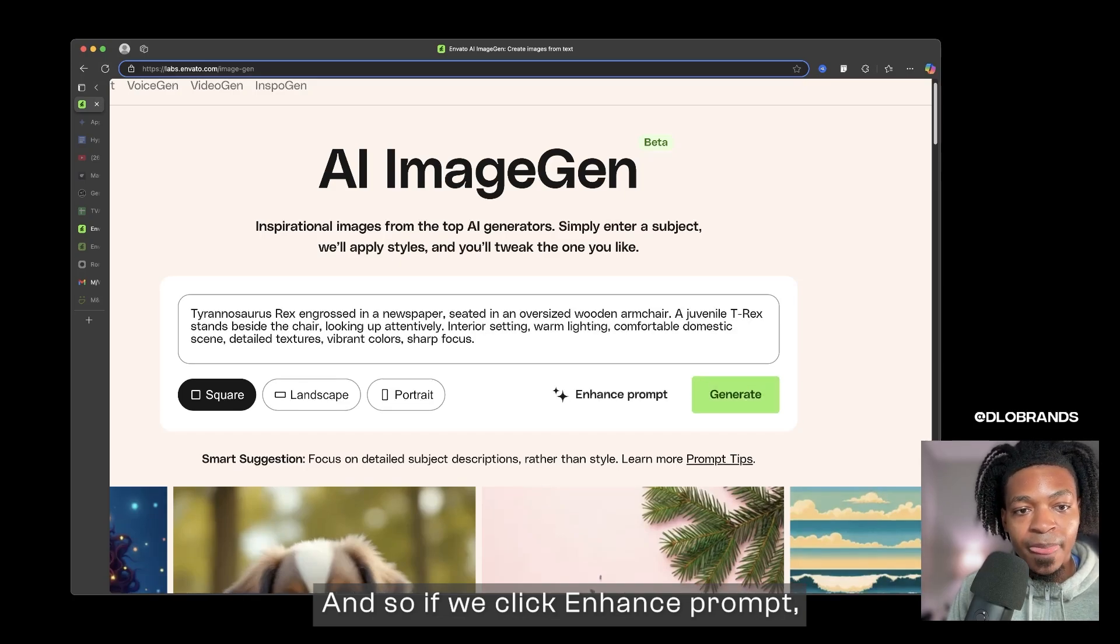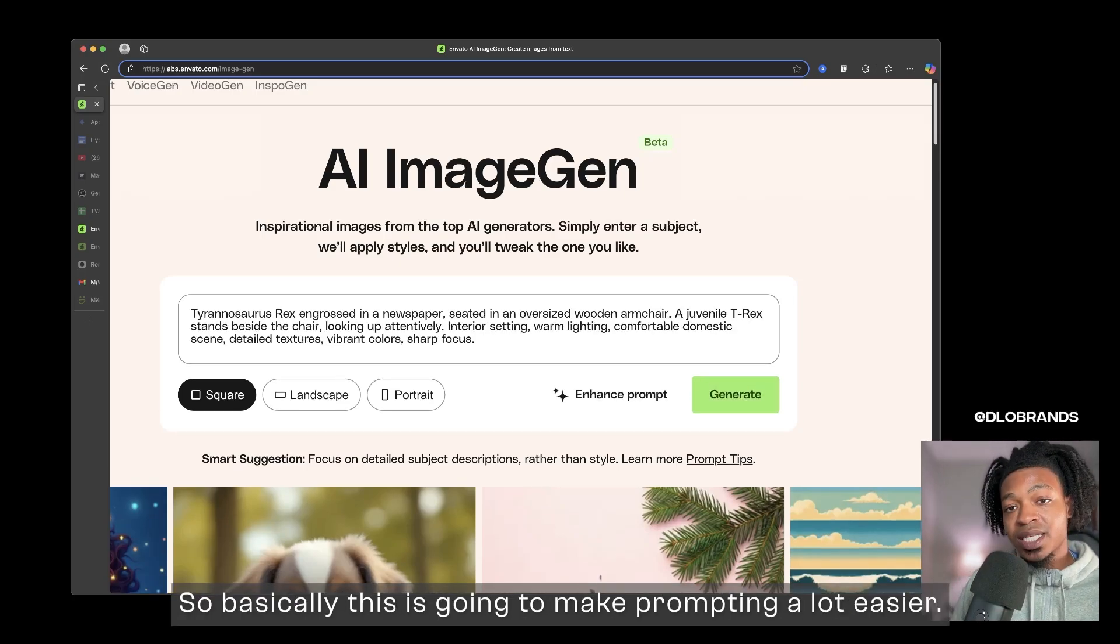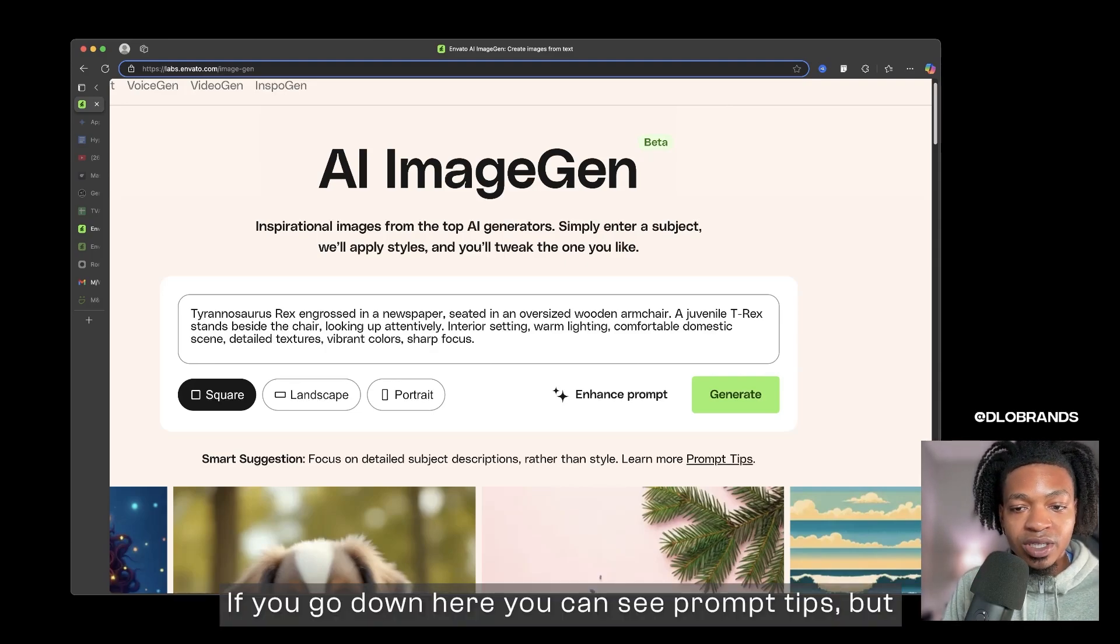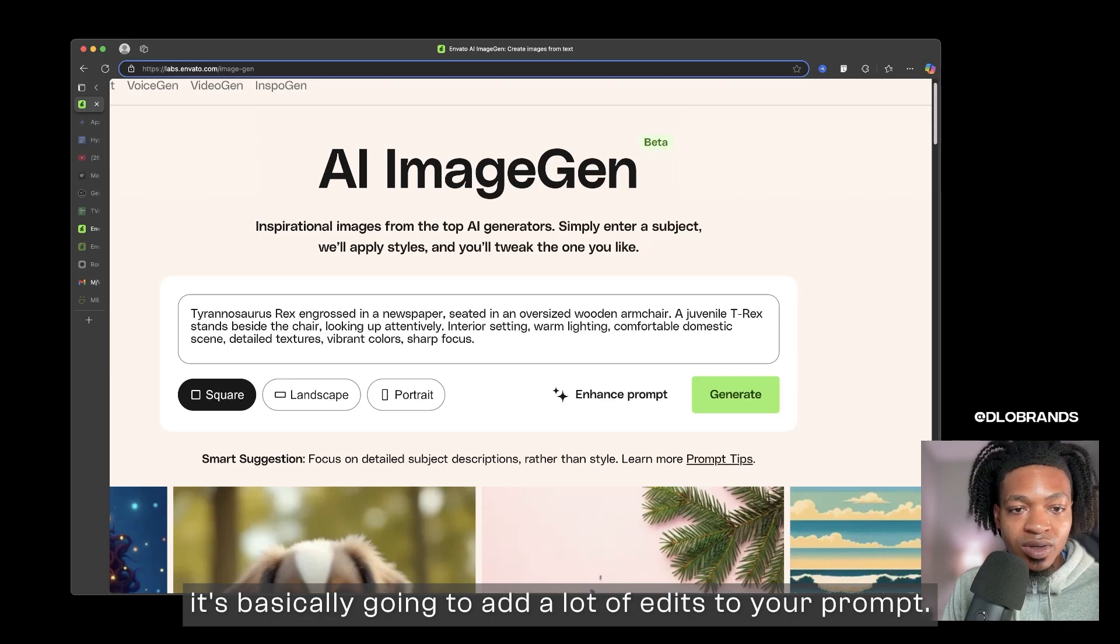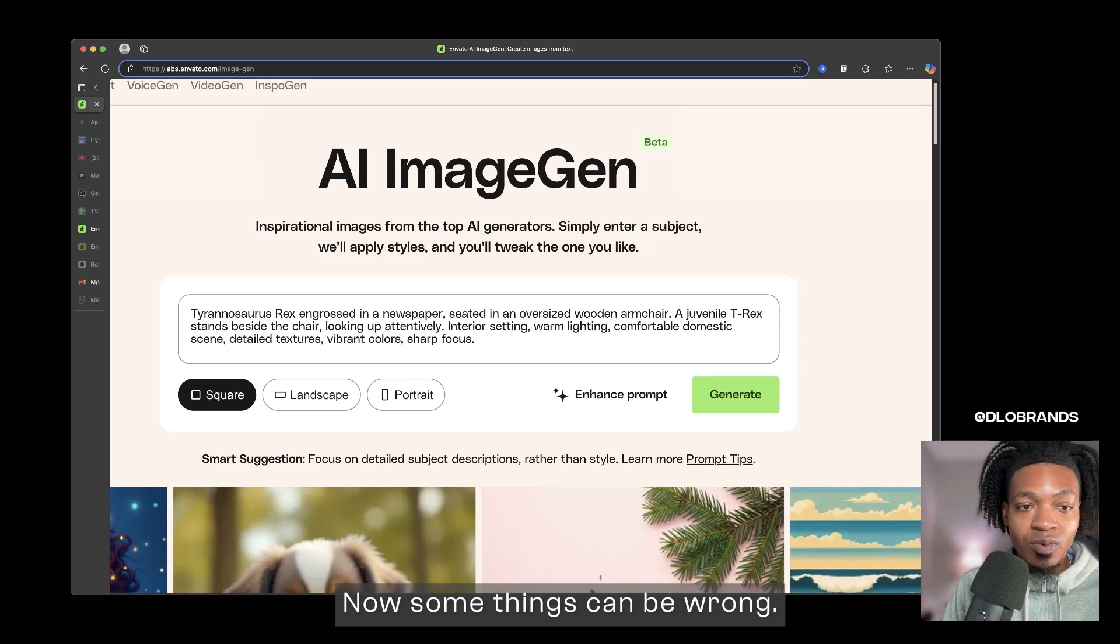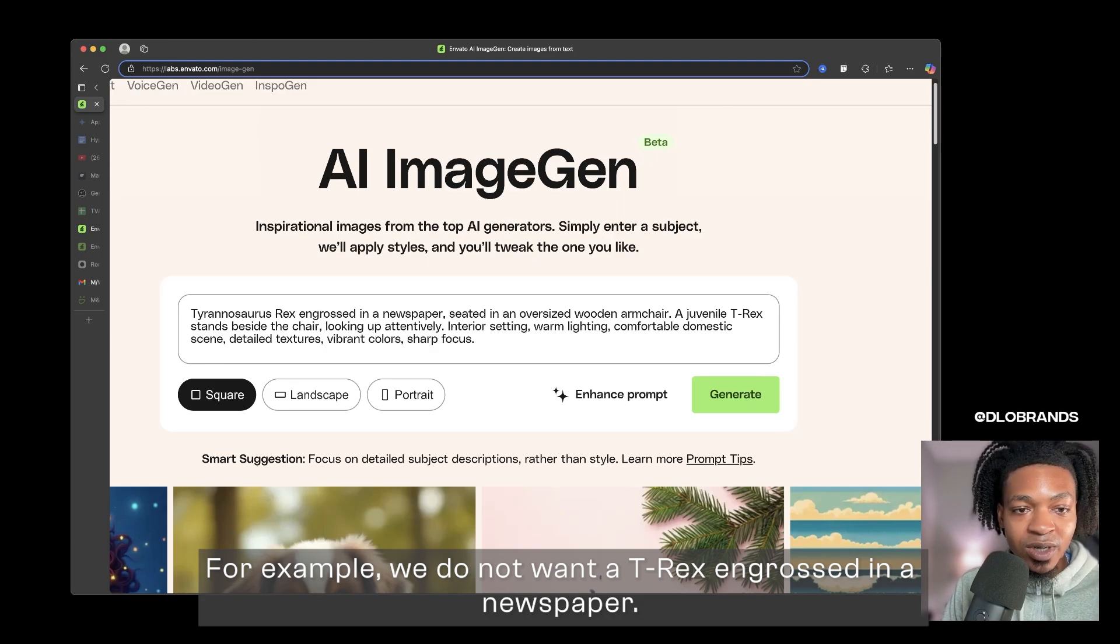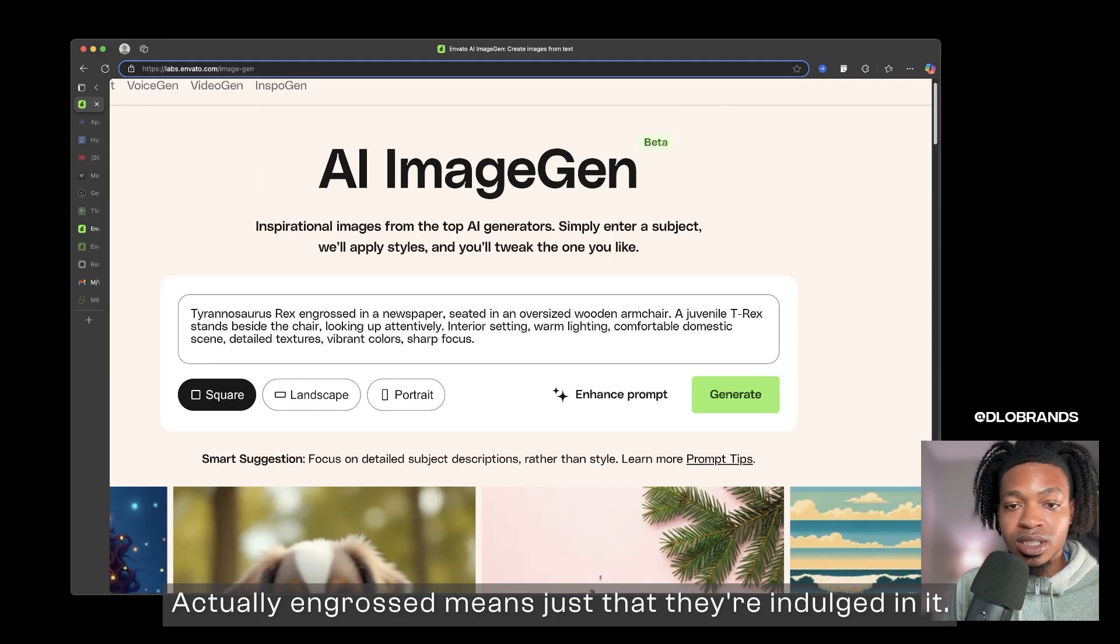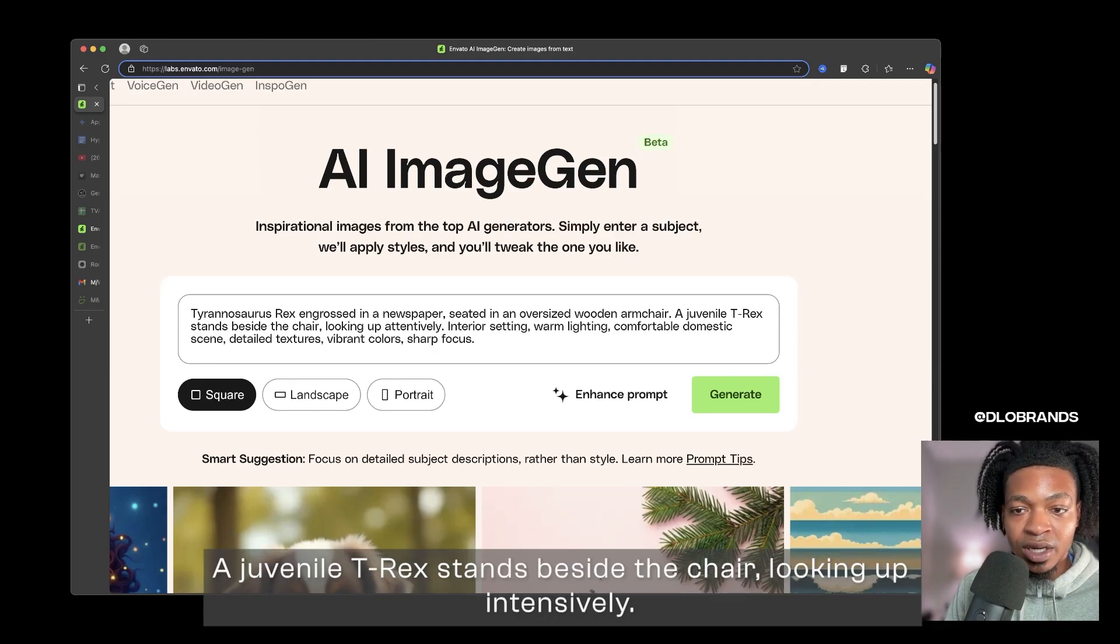When you put a prompt like this you can actually click this option which says to enhance prompt. When we click enhance prompt it is actually going to add more things to our prompt. So basically this is going to make prompting a lot easier. If you go down here you can see prompt tips, but it's basically going to add a lot of edits to your prompt.